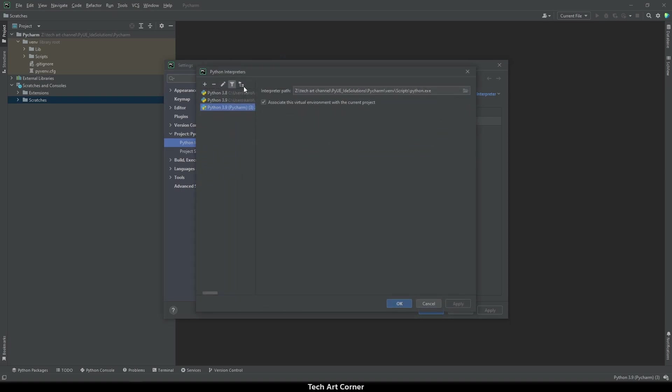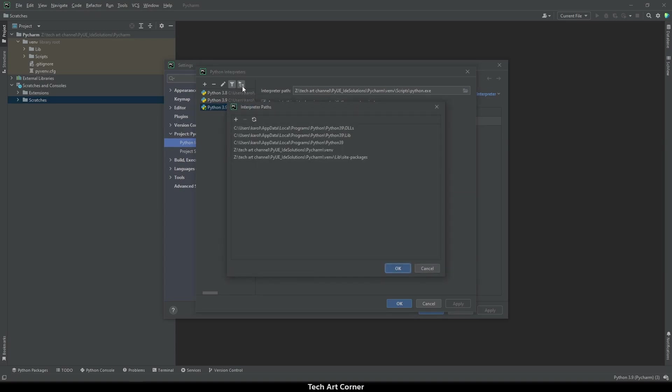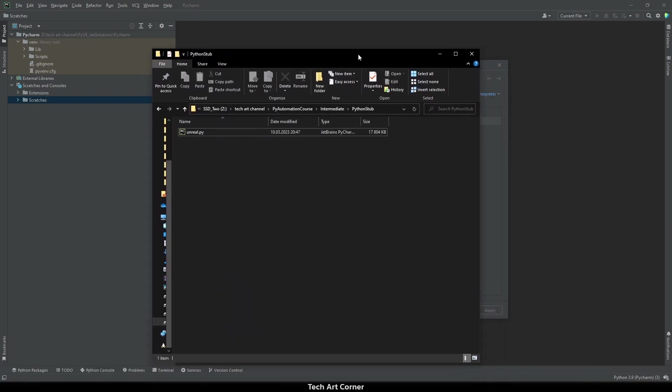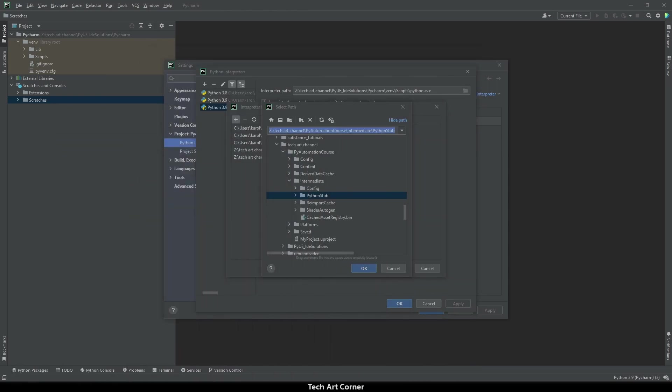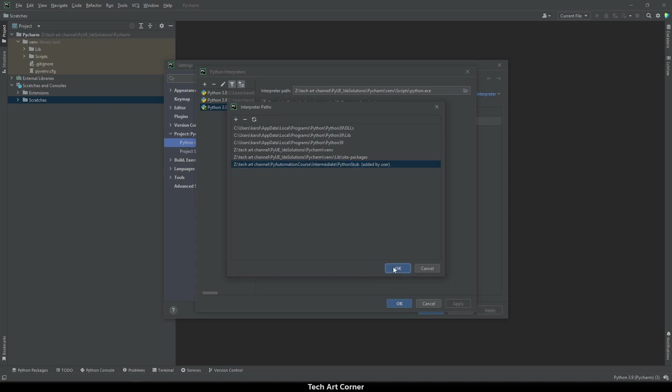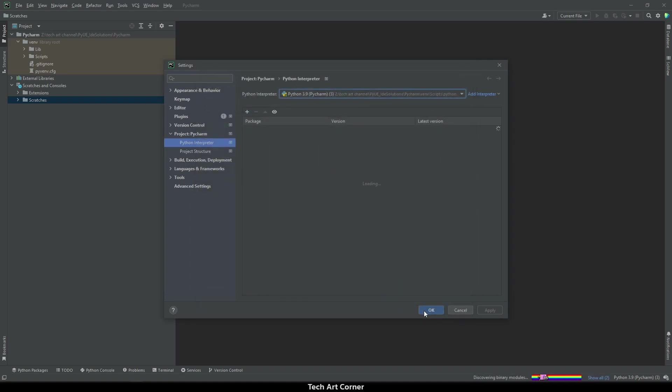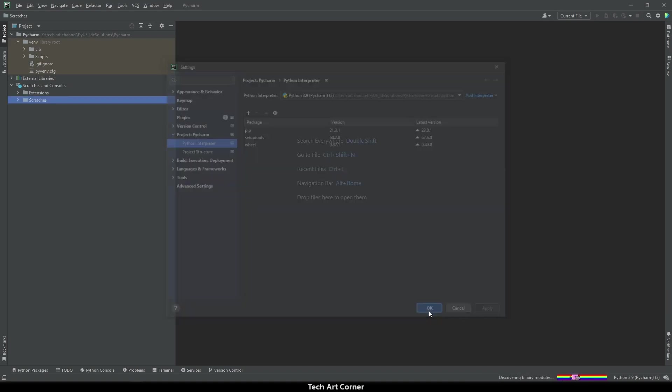And now, on the left side, this small icon is used to show interpreter paths. Here is a plus to add one. We need a Python stub file. It's in our project, in Intermediate folder, in Python stub folder. Let's pick it, press OK, OK again, apply basically everything.